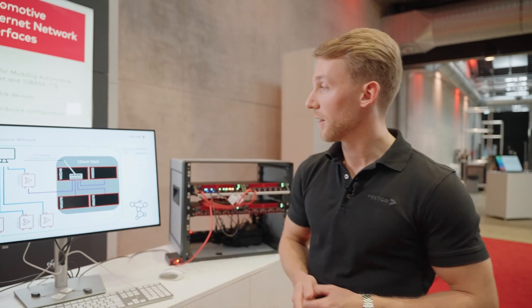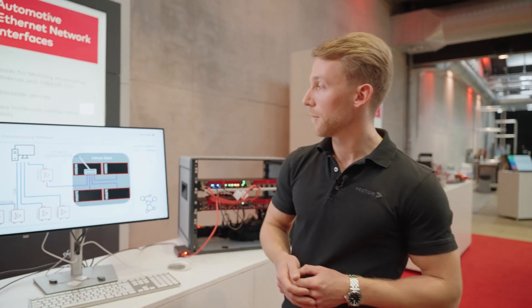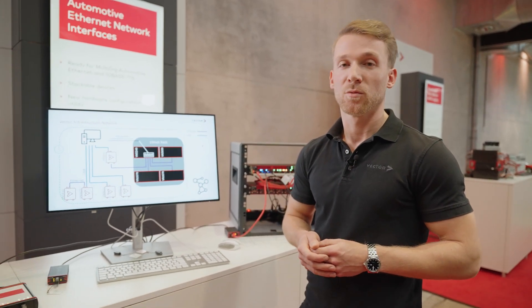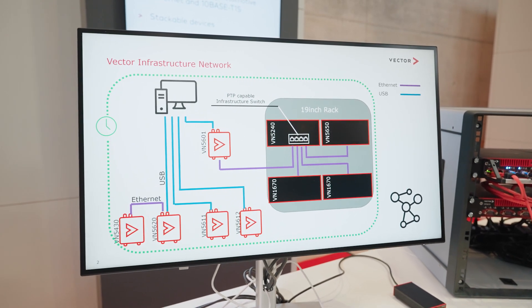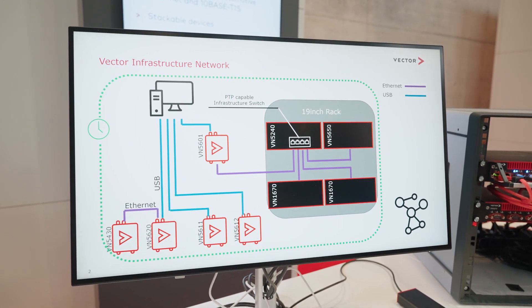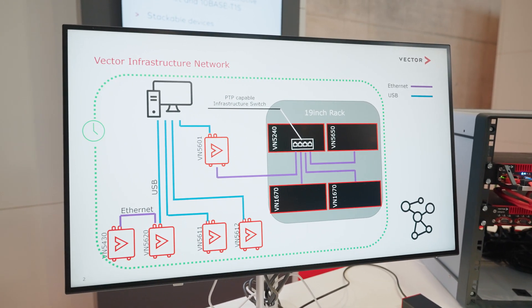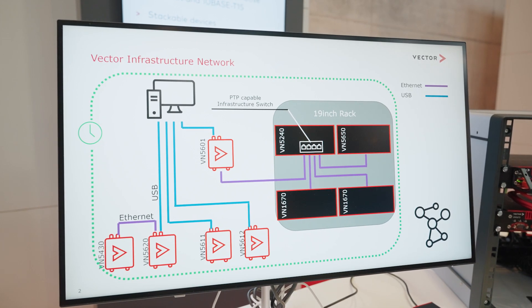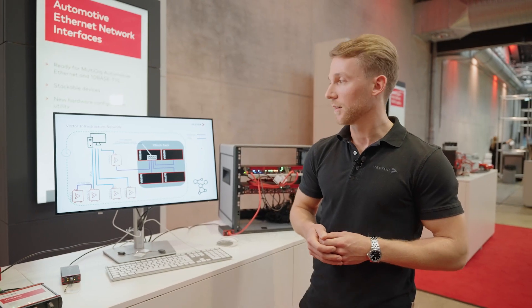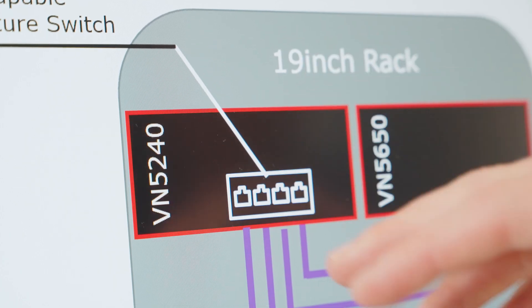Our infrastructure network provides convenient features to help with these tasks. In our network, the VN5240's infrastructure switch is configured to connect all the devices in the rack, and it is 1588 PTP capable, which enables time synchronization in this network.